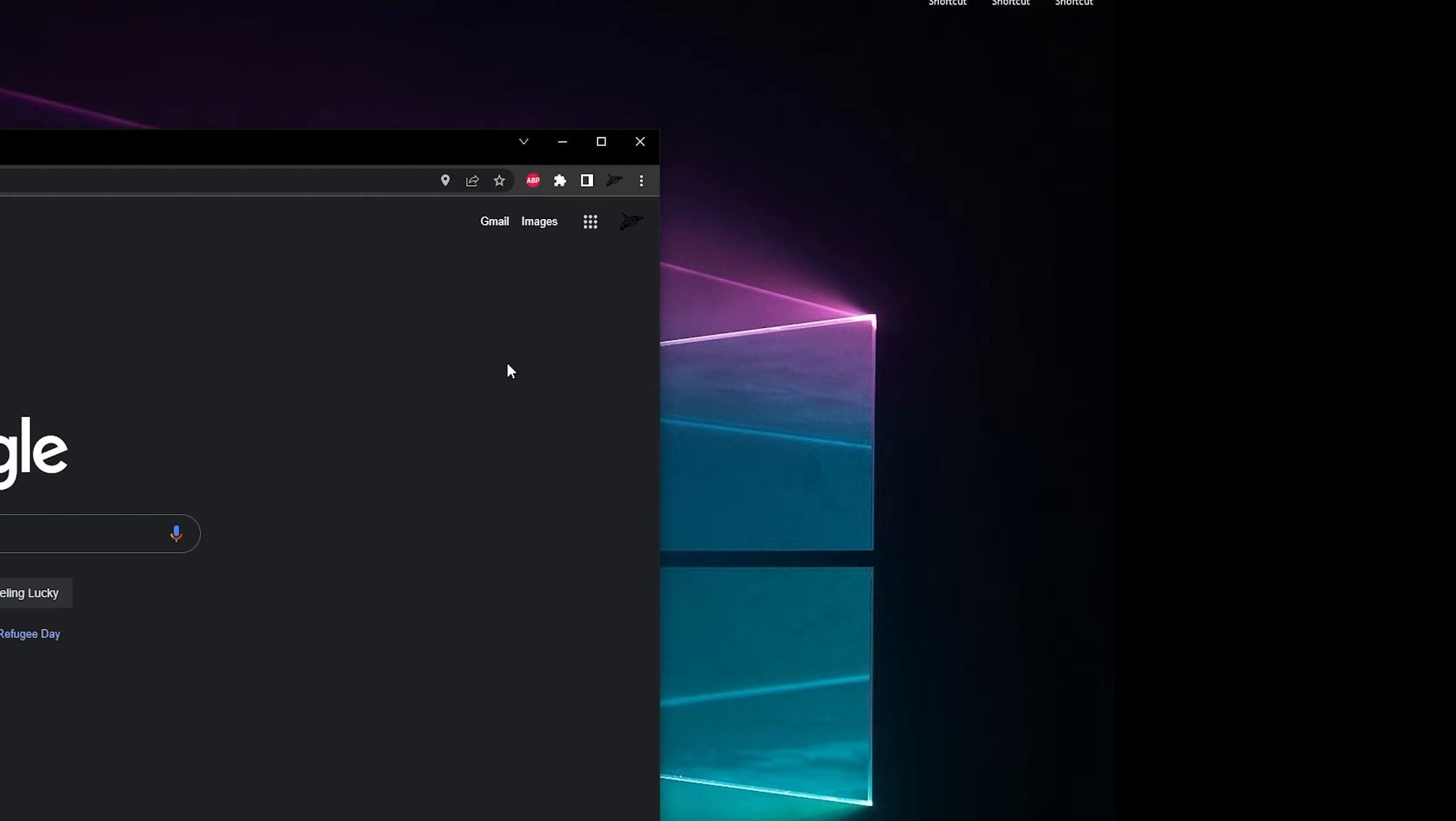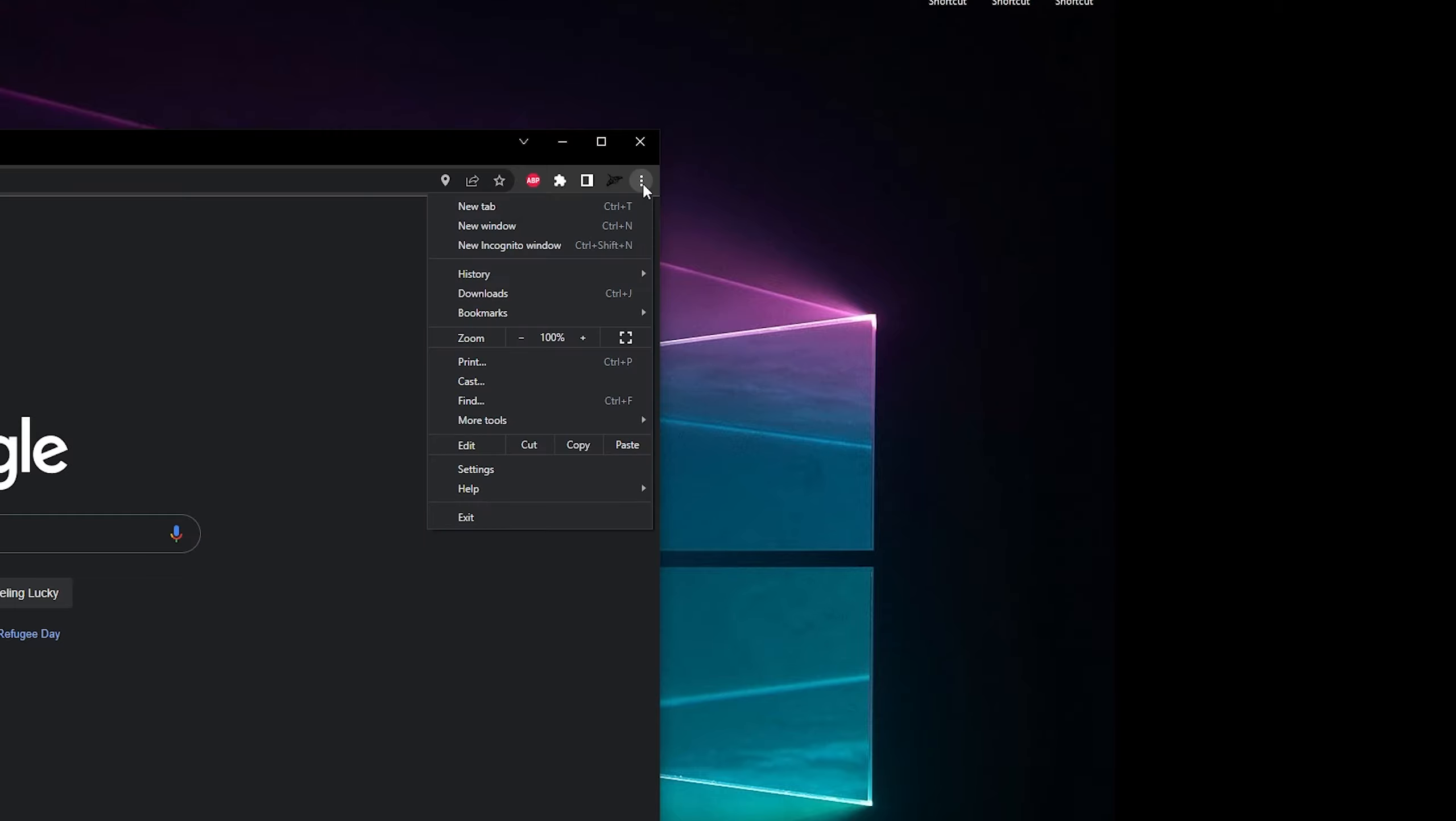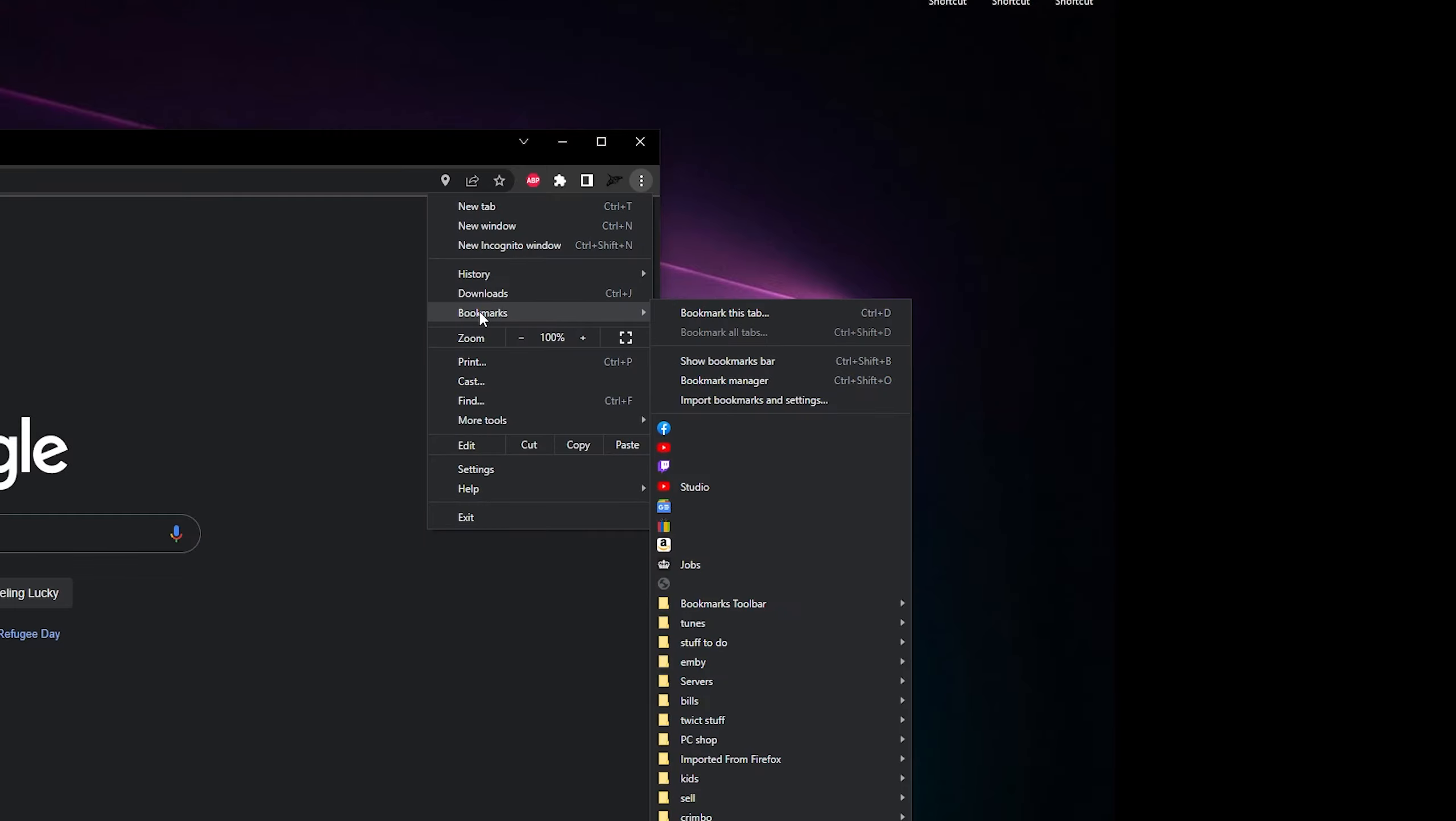So I would advise that. Without further ado, let's enable this shortcut bar. To enable the shortcut bar, you need to click these three dots, then you need to go down to bookmarks, then you need to go across and click show bookmarks bar, and that's good.